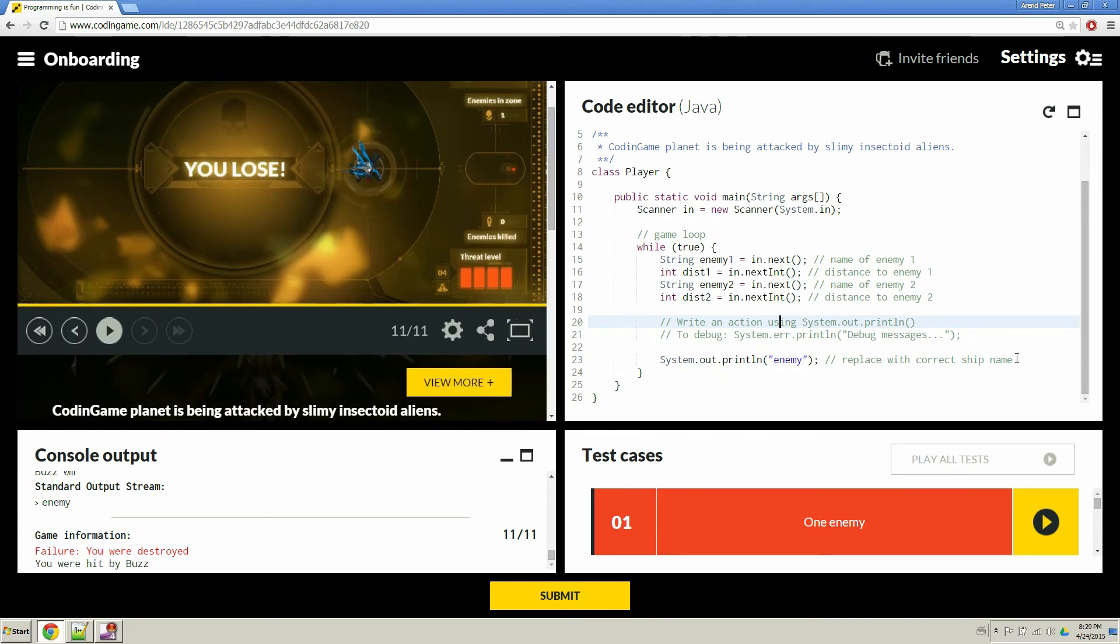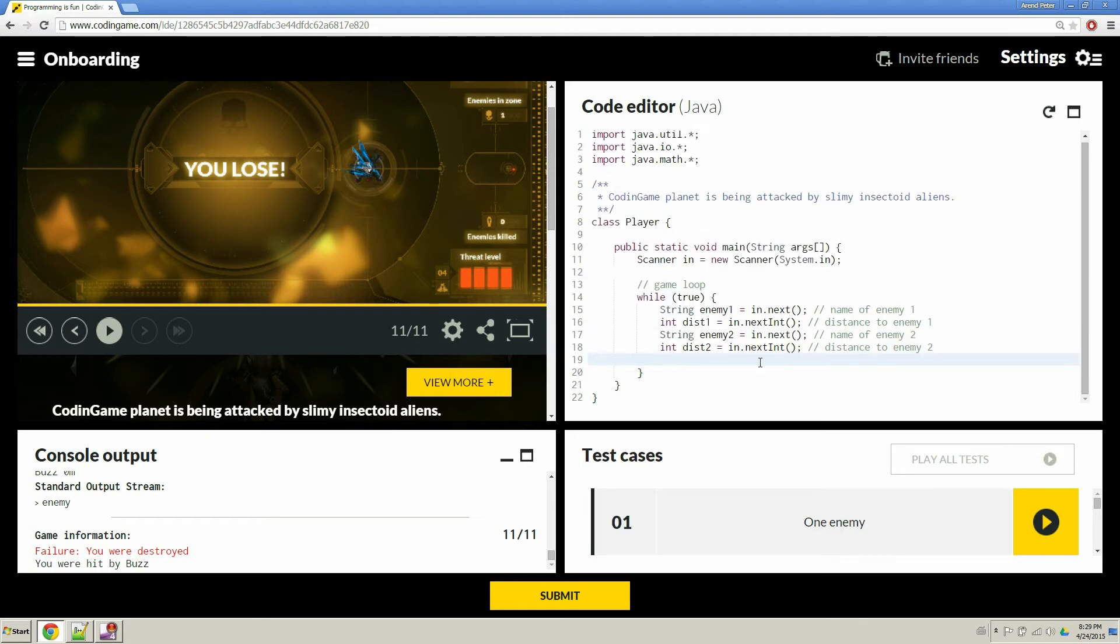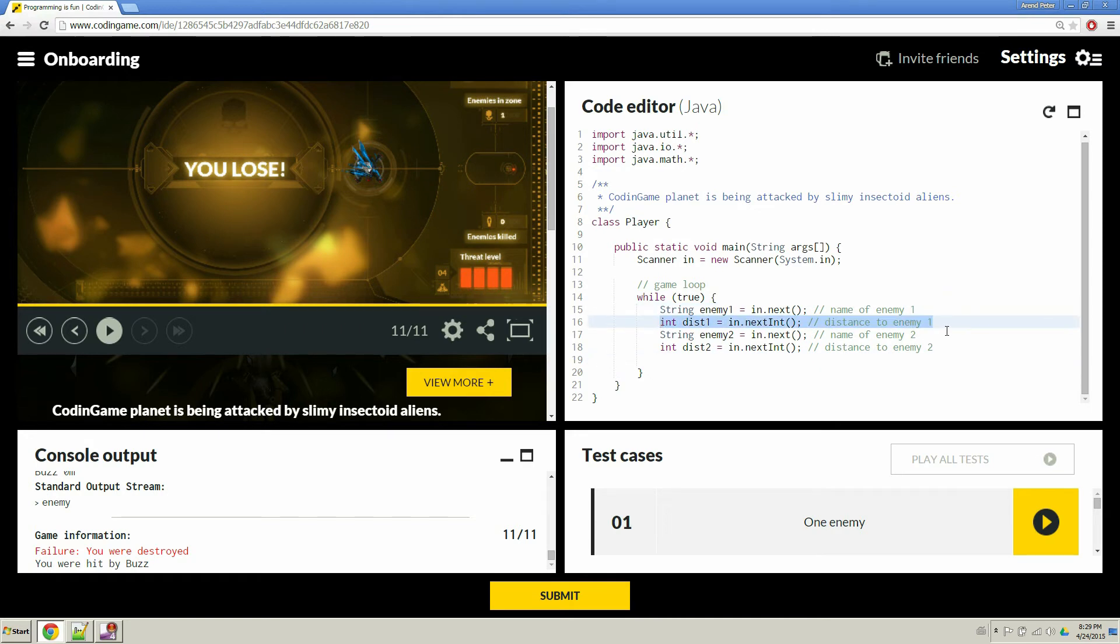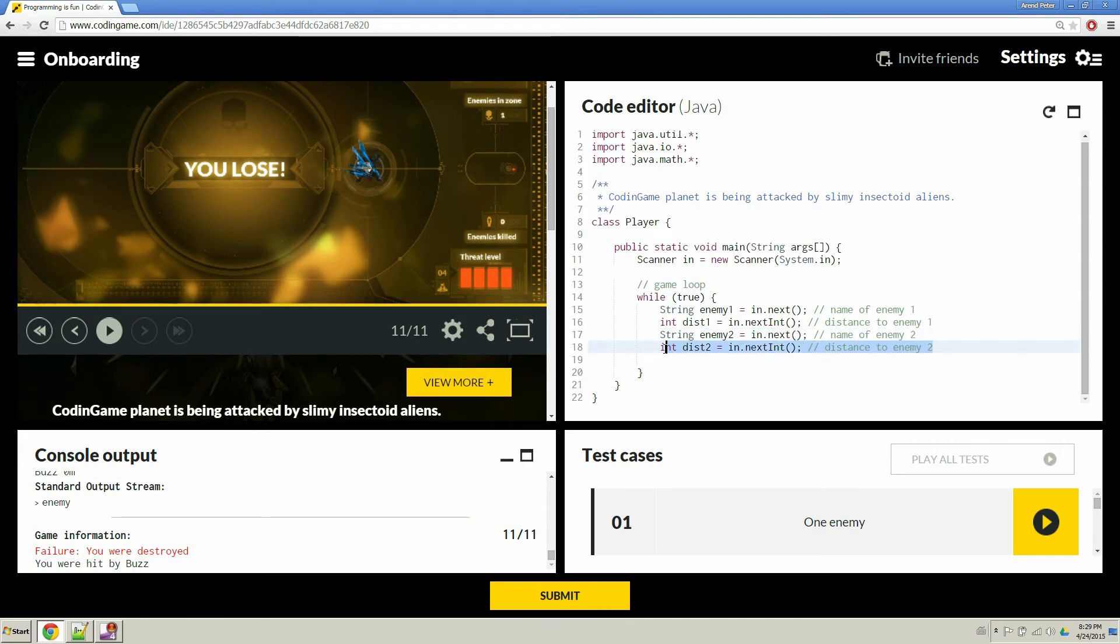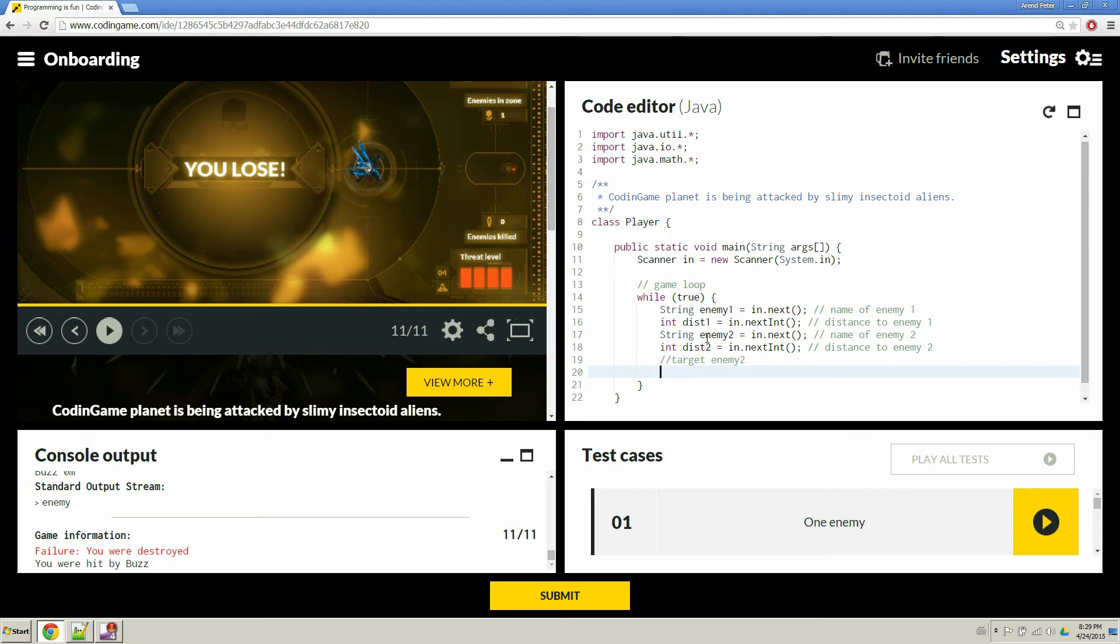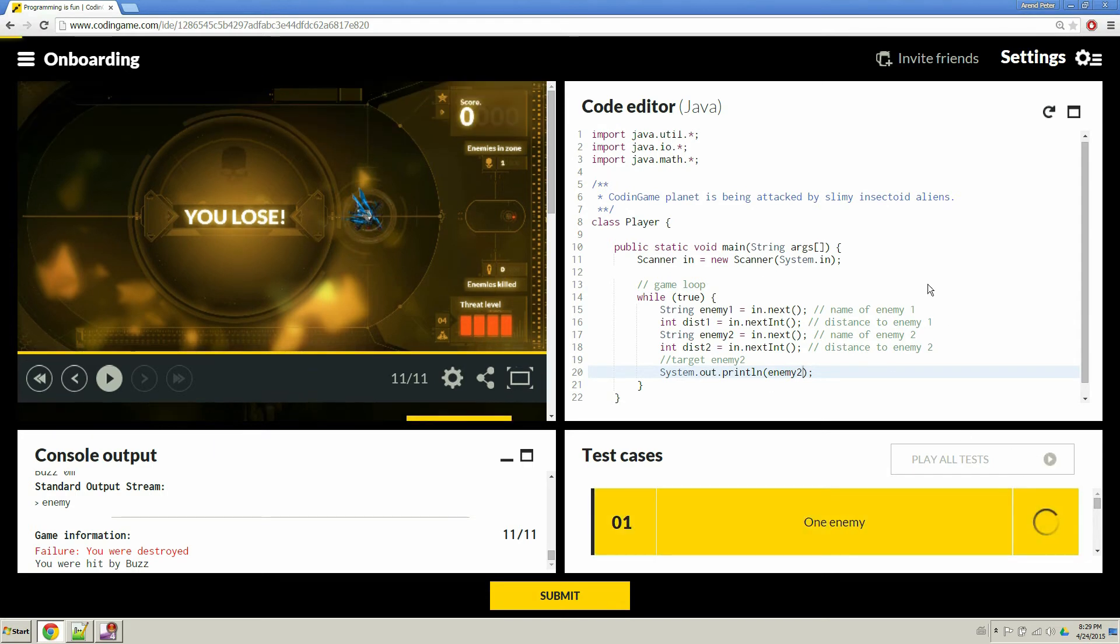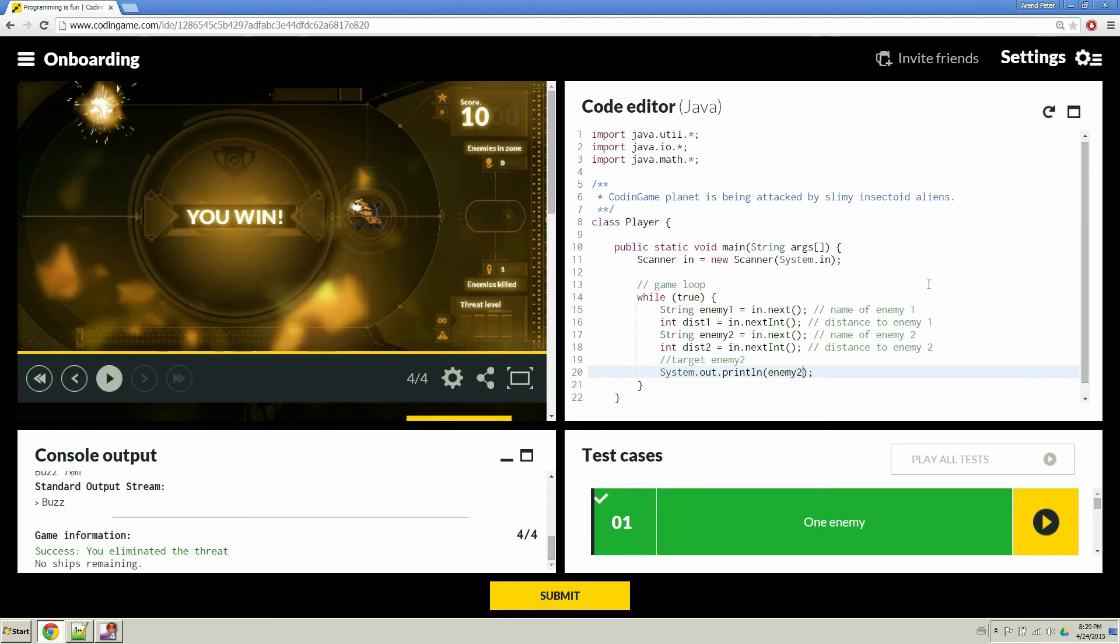So there's a loop, right? And we scan in all our information in the loop. So the information we scan in is the name of one of the enemies, the distance to that enemy, name the other enemy, and distance to that enemy. And what you need to do in the game is to print out which enemy you're going to target. So we'd like to target, let's say we want to target enemy 2. So we're going to print out enemy 2. There we go. And now that we have that, we can try that test case again. And now it should work because I happen to know that the enemy is enemy 2. So there we go. That's how we can pass the first test case.